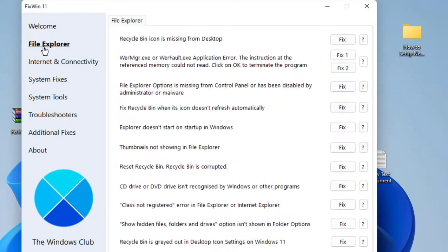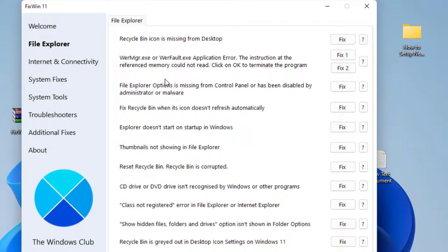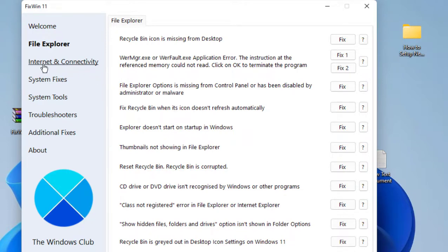You can check as per your need. Next is File Explorer, so from here you can troubleshoot your File Explorer issues like recycle bin or explorer is missing. Check it yourself which problem you are facing.